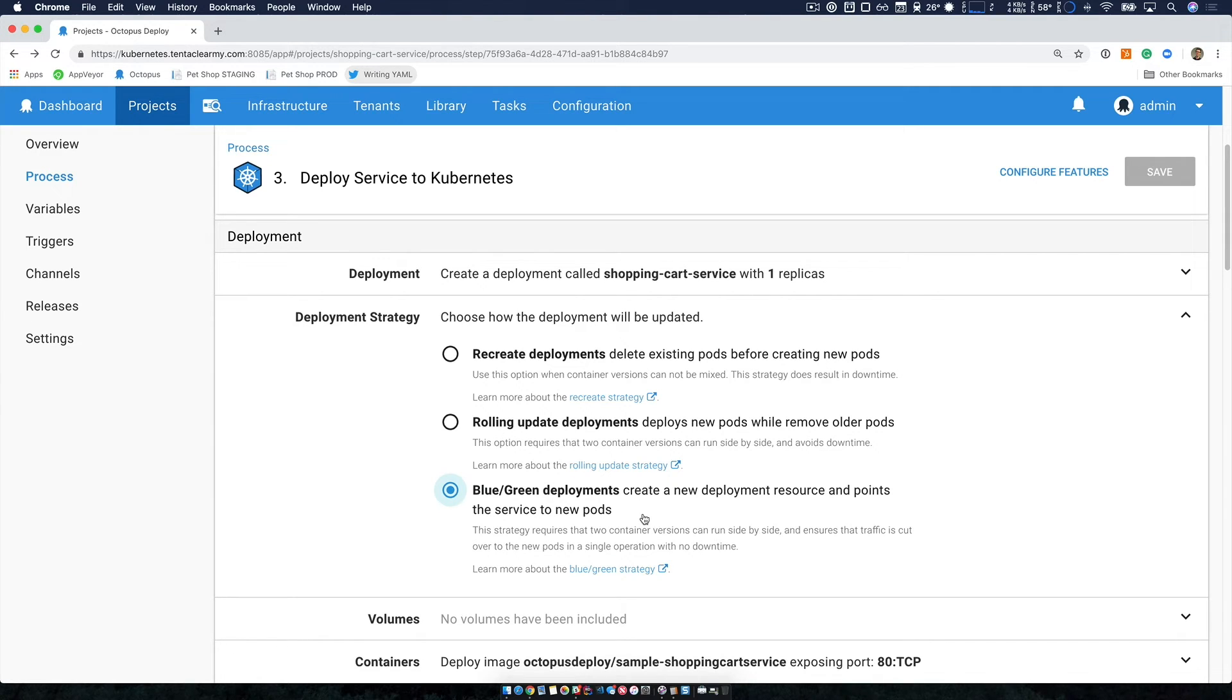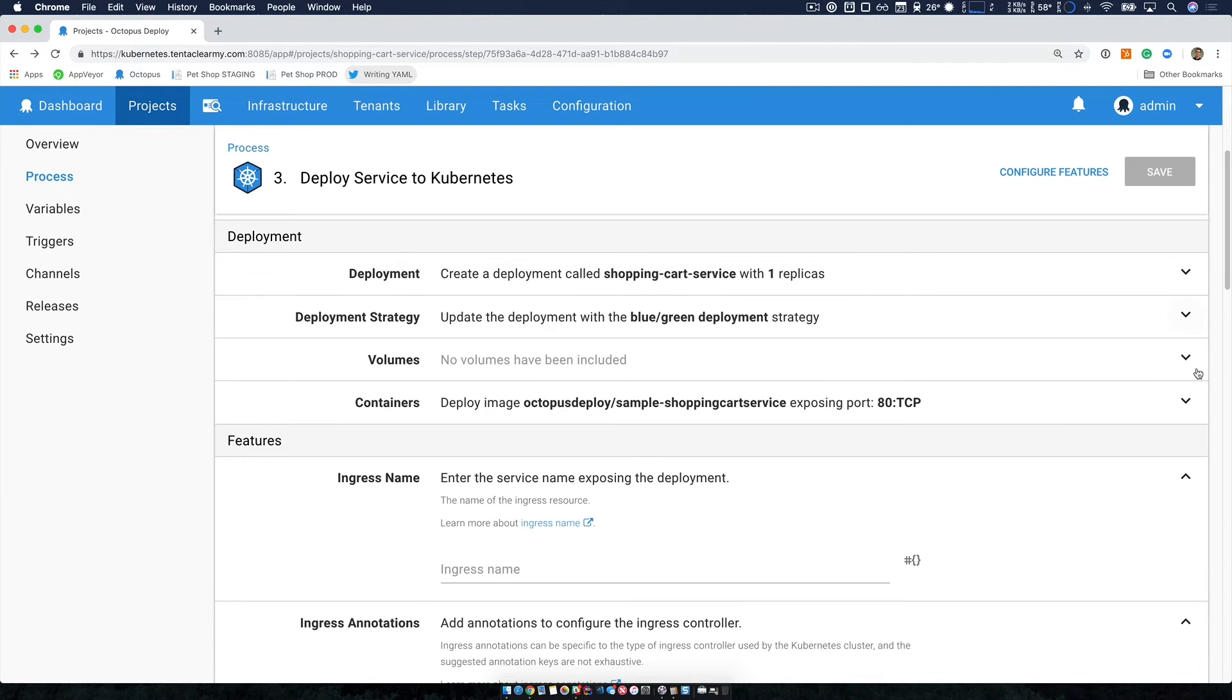And the final one, which is probably the richest, which helps with zero downtime deployments, which is to create a new deployment alongside the old one. And when it's running successfully switch over for zero downtime.